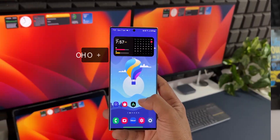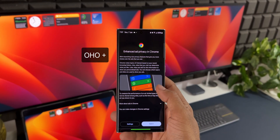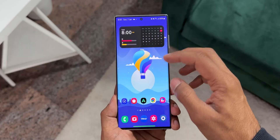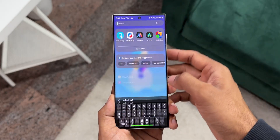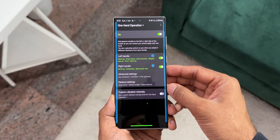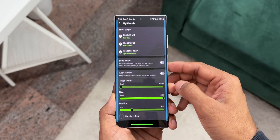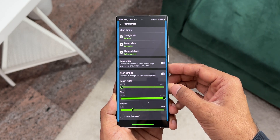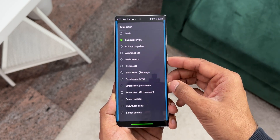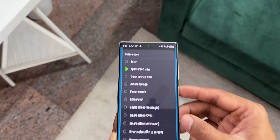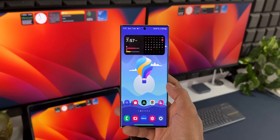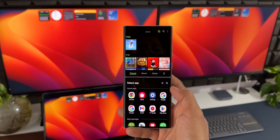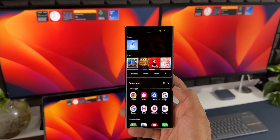We can also use the One Hand Operation+ application to open a particular app in split screen view. Open the app, select the action for the left or right handle. I have selected it for the right handle — for the diagonal down action, I have selected split screen view. Now, whichever app I am on, I can just swipe diagonally down on the screen from the right side to open that app in split screen view.